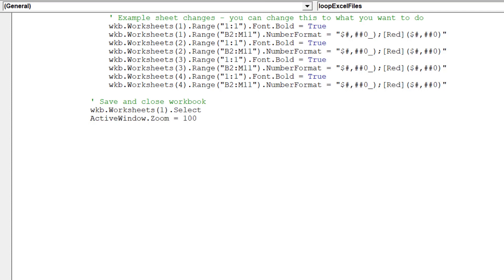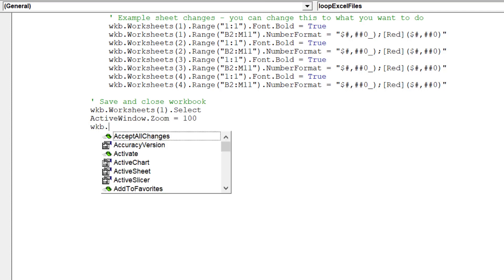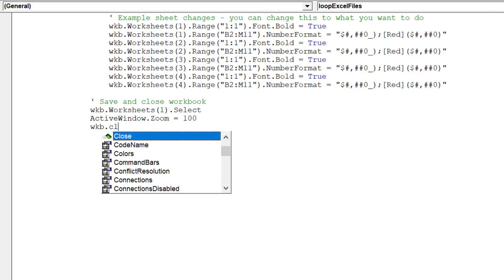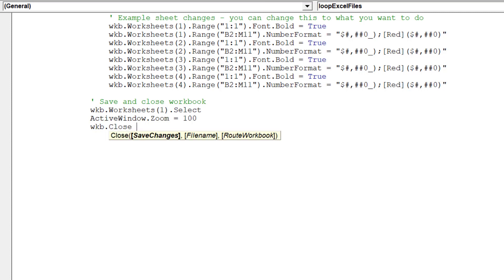Before we close the workbook, we want to move the cursor to Sheet 1 and reset the zoom to 100%.